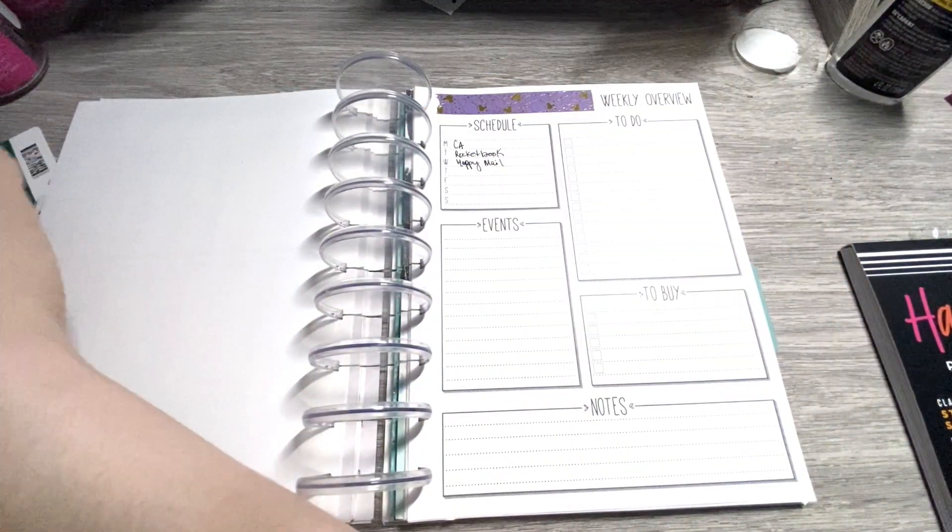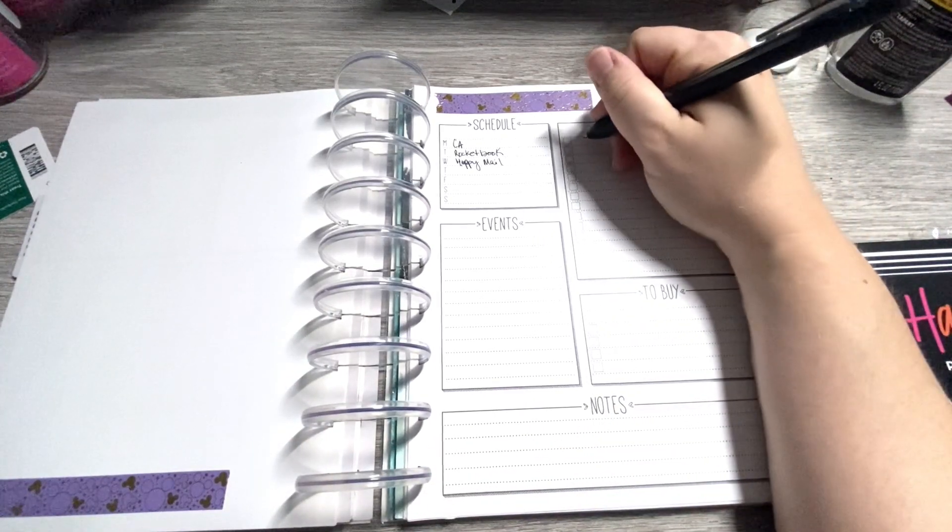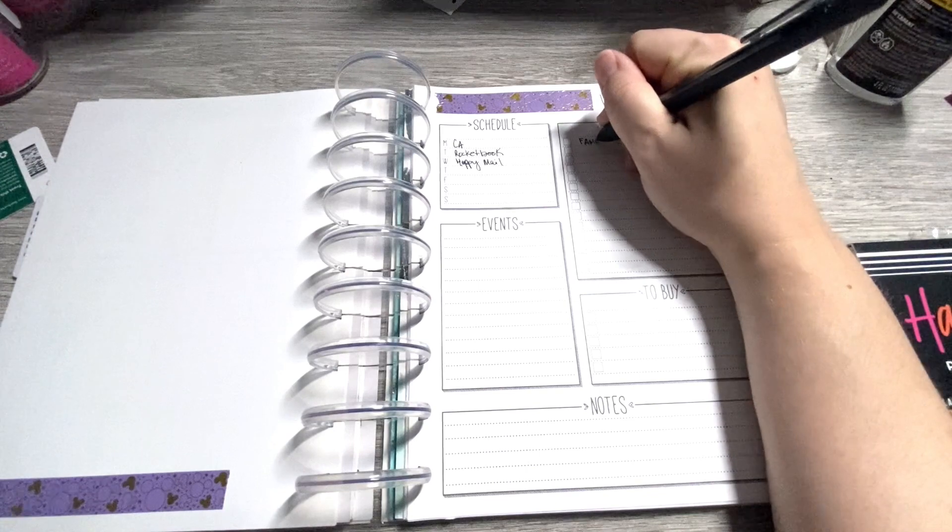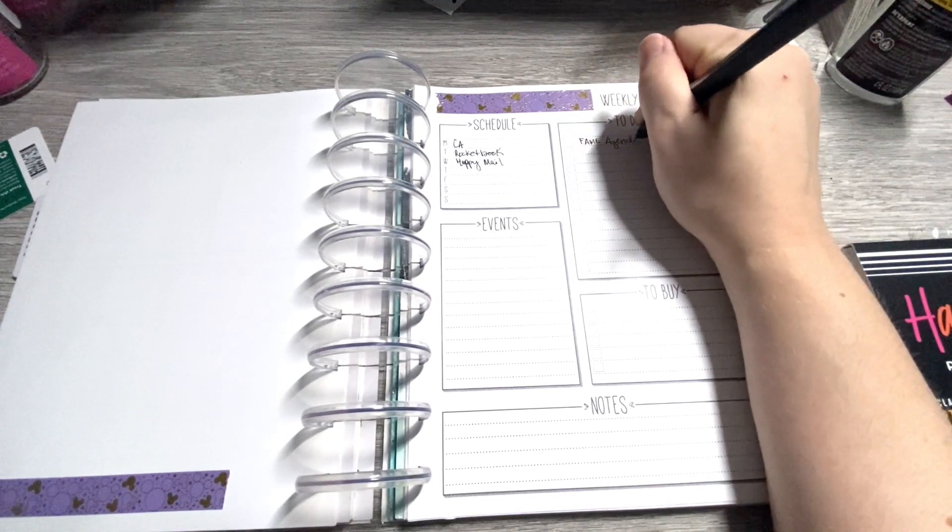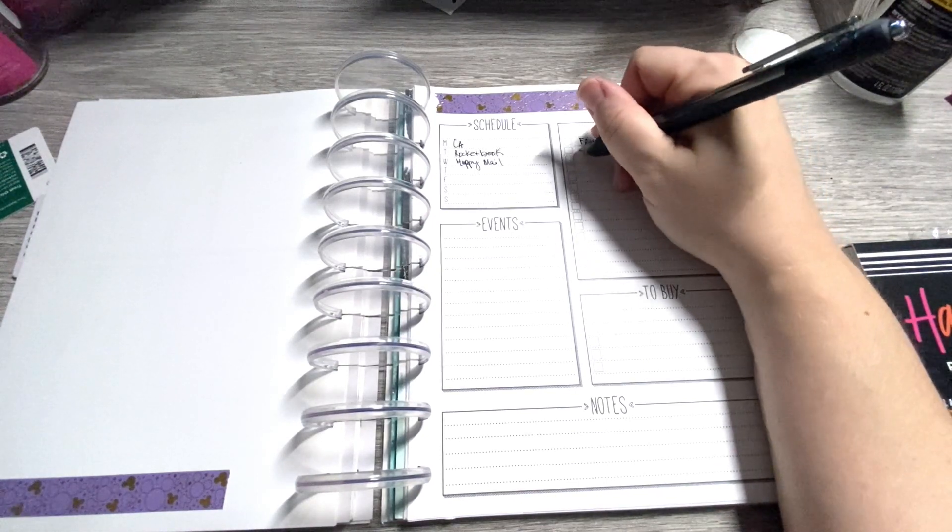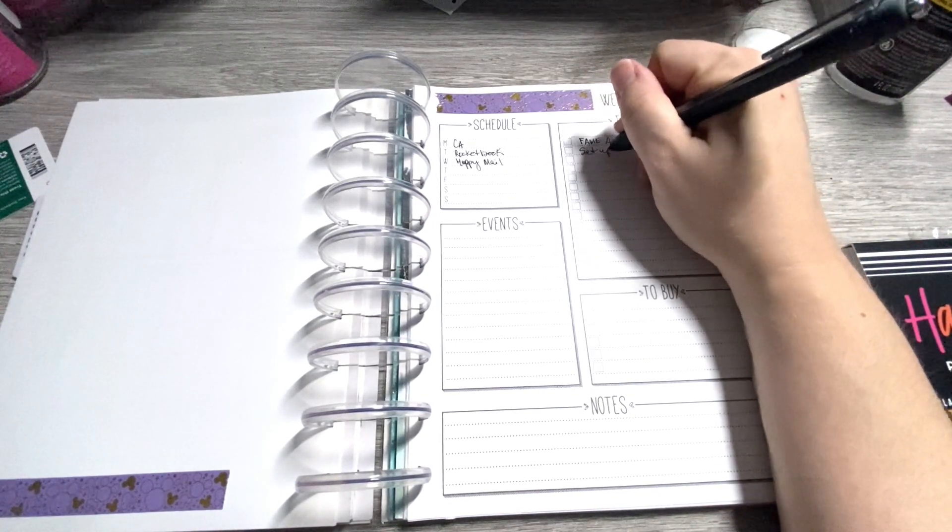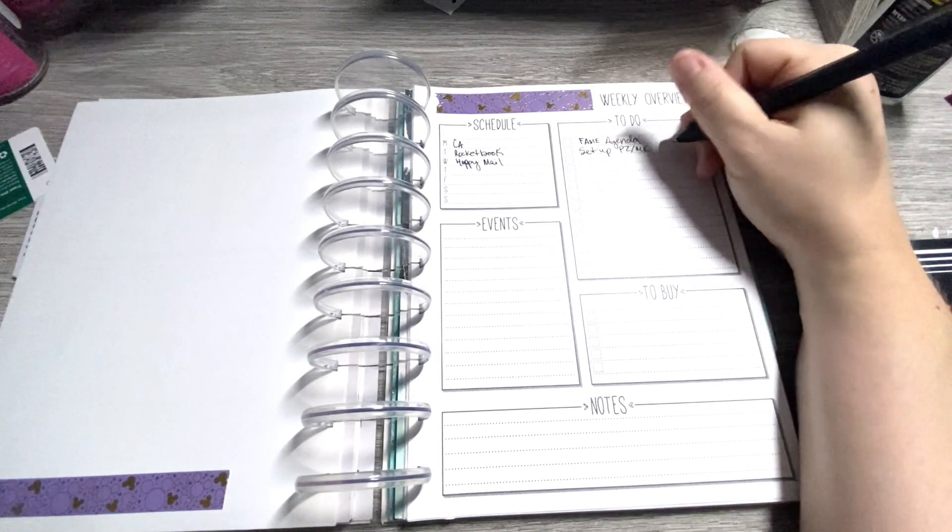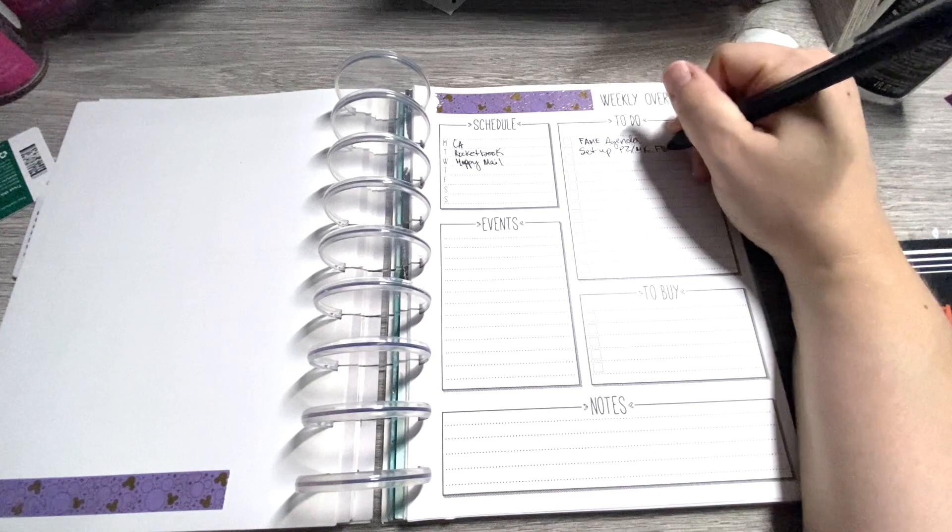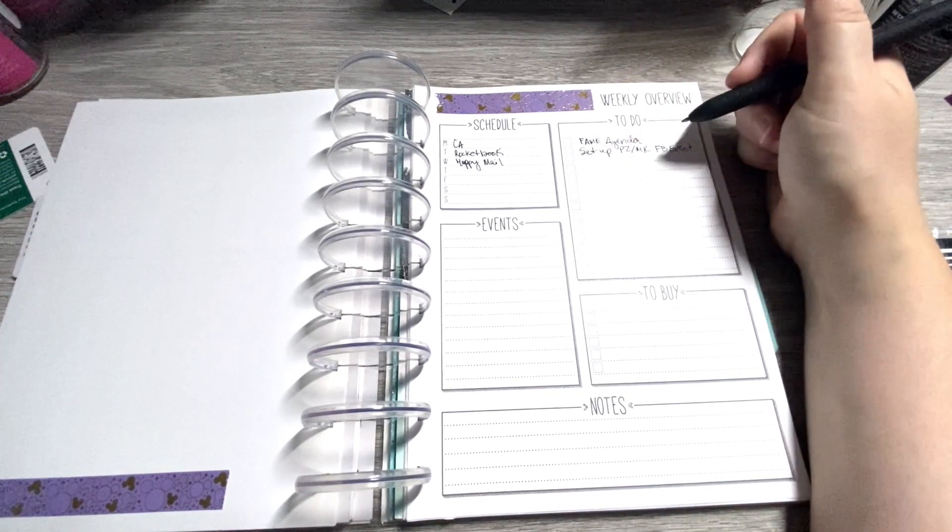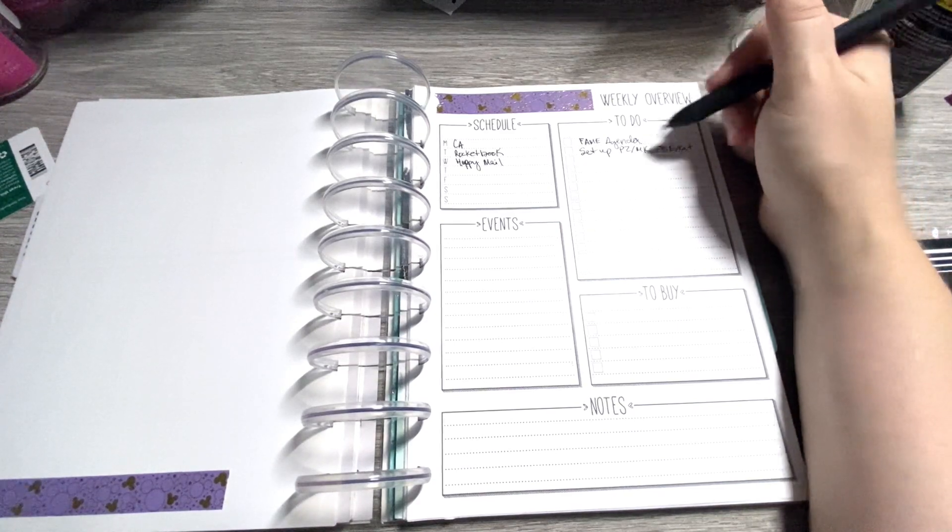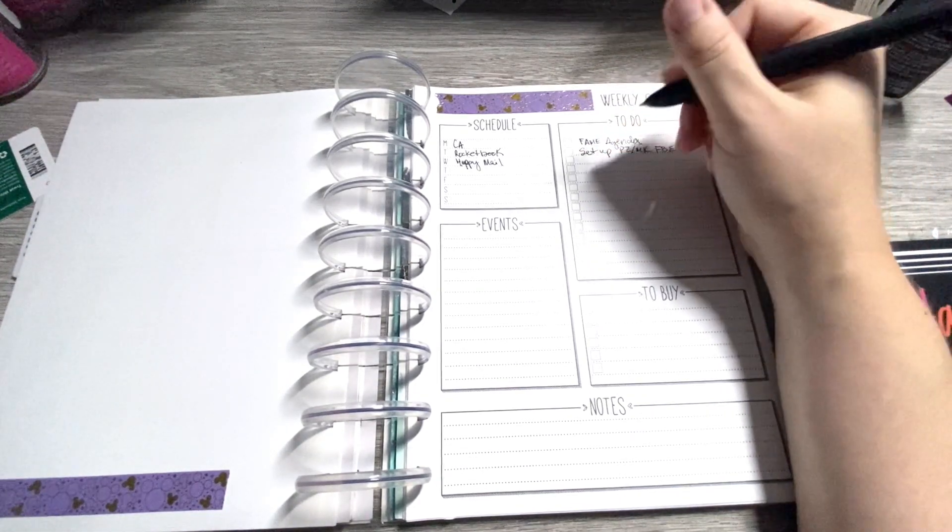Alright. To-dos. We have a lot of to-dos to get to done. Fame agenda for the month. Set up PZMK. MK is Mary Kay. Facebook event. One of my VIPs in my Pink Zebra group is a Mary Kay consultant. So we're going to do a little collaboration on Facebook. It's going to be fun.